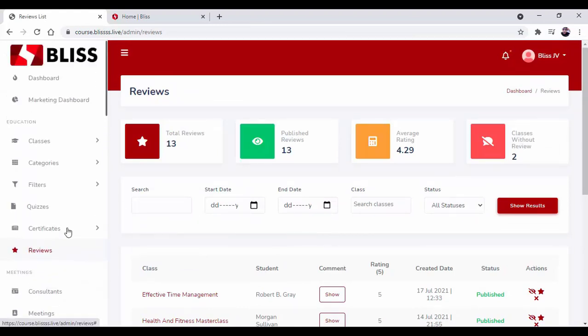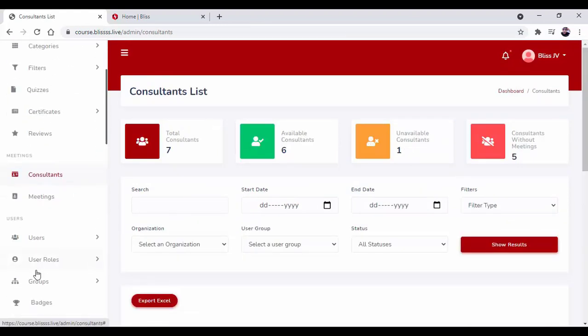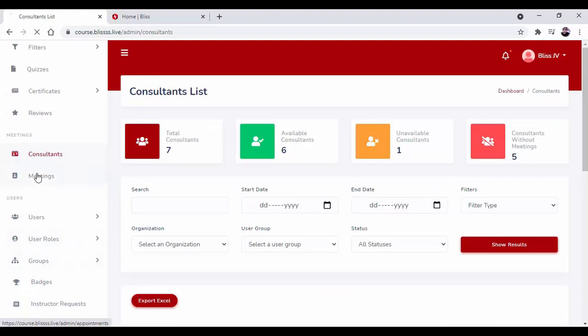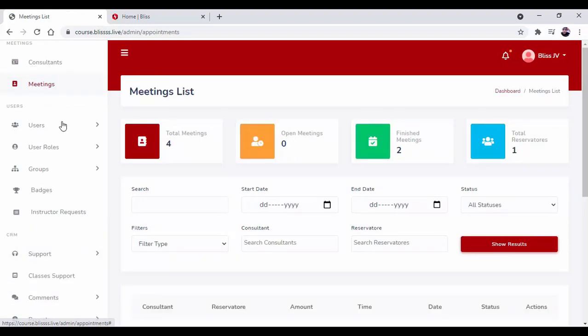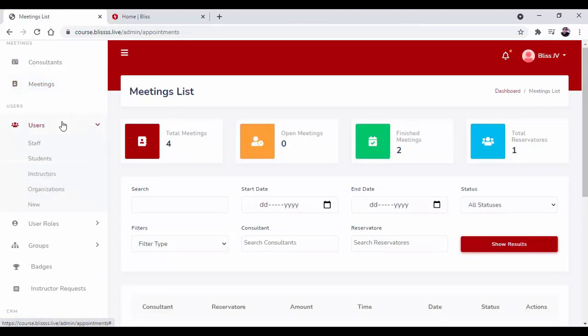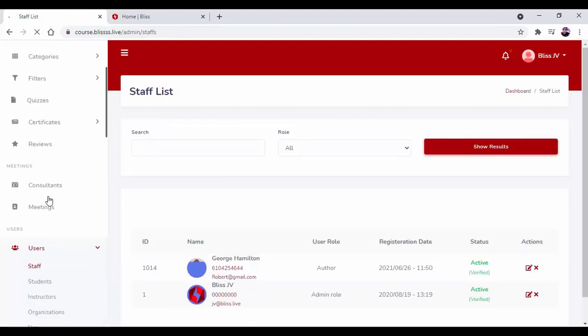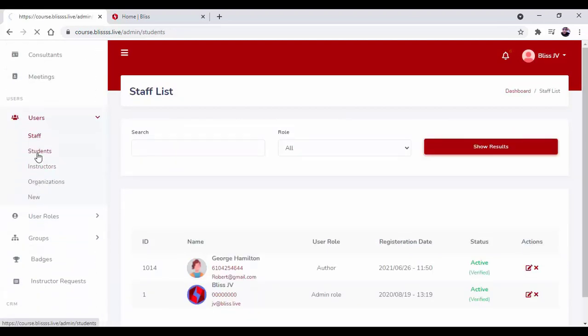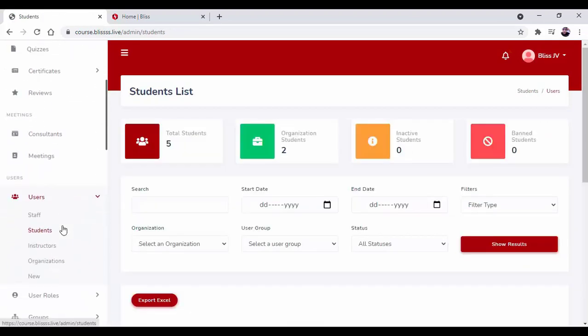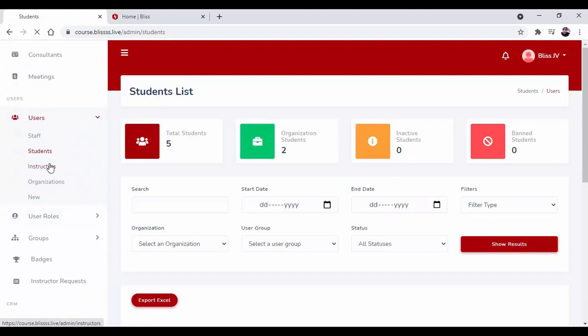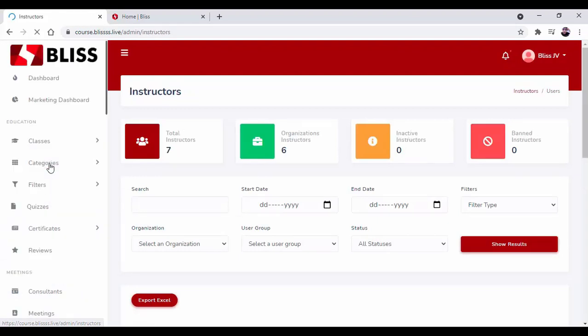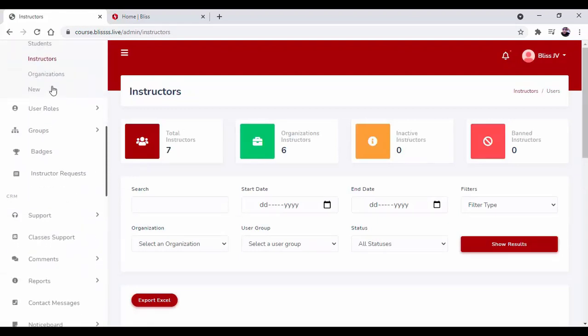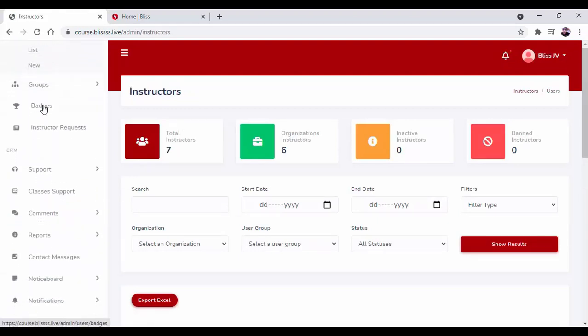You can find the consultant and meeting schedules. Over here you manage your users. You also have staff option, students option, instructor, and organizer. Here you can set and assign user roles.